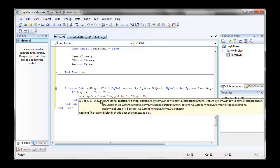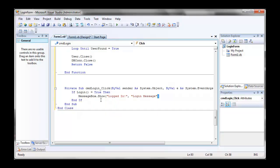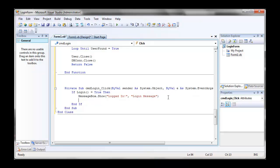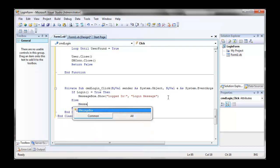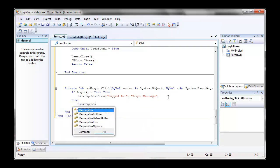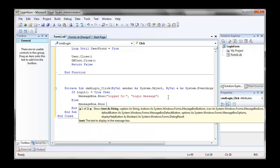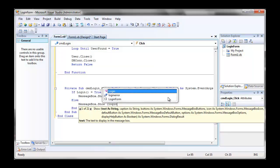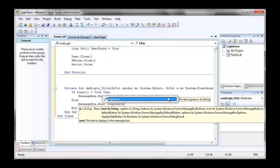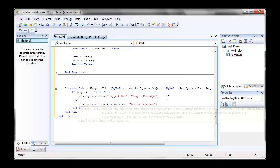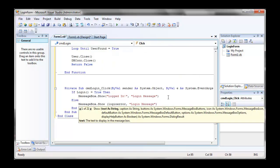Now comma, login message, that's just the title of our message box. Now go else, so if login equals false, messagebox.show, and then we're going to show our login error. And then just comma and our title again.